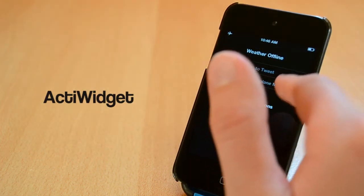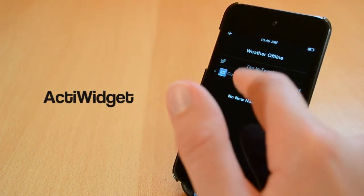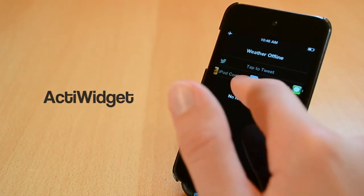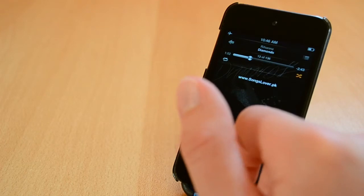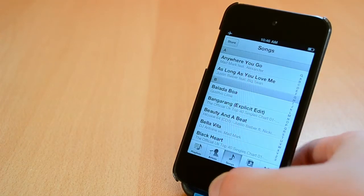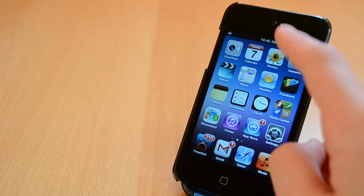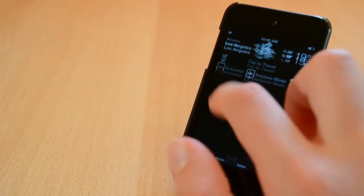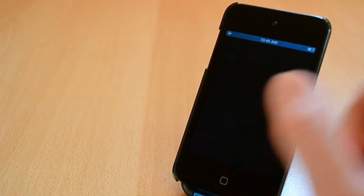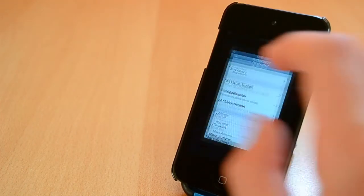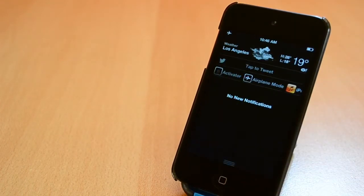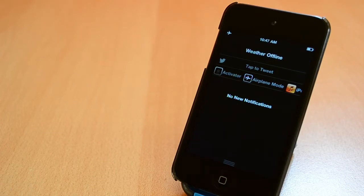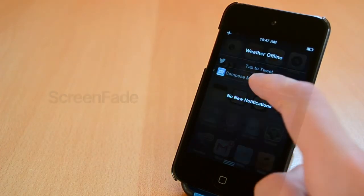Up next we have a Cydia tweak called ActWidget. This one is available from RyanPatrick's personal repo which will be in the description. The tweak is free and it will add a couple of toggles to the notification center. When you first get this tweak you'll need to enable it and then you can start using it. This tweak is extremely fast and I really love it.